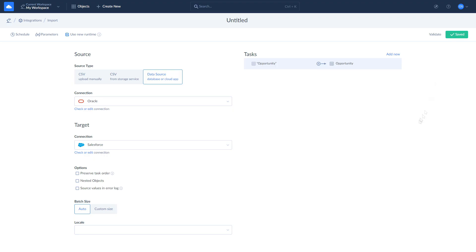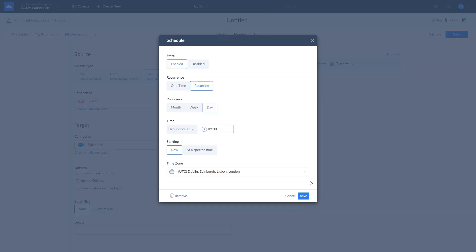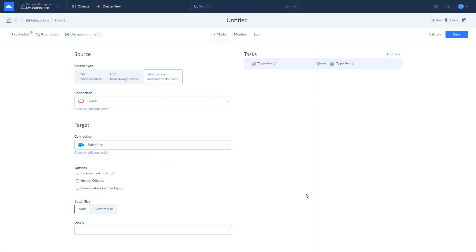Now, you can run your import, schedule it for future runs, and check the current import execution and the results of your previous imports. Let's create a schedule for it, then run it and check the log details. We schedule the integration to run every week on Monday at 9 a.m. London time, starting now.